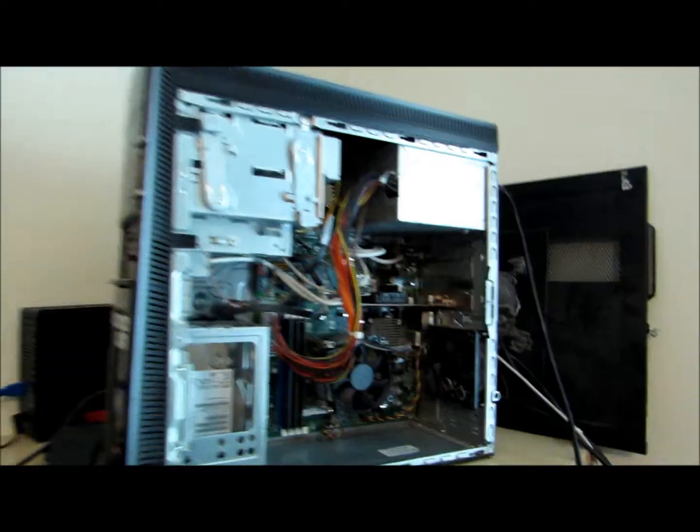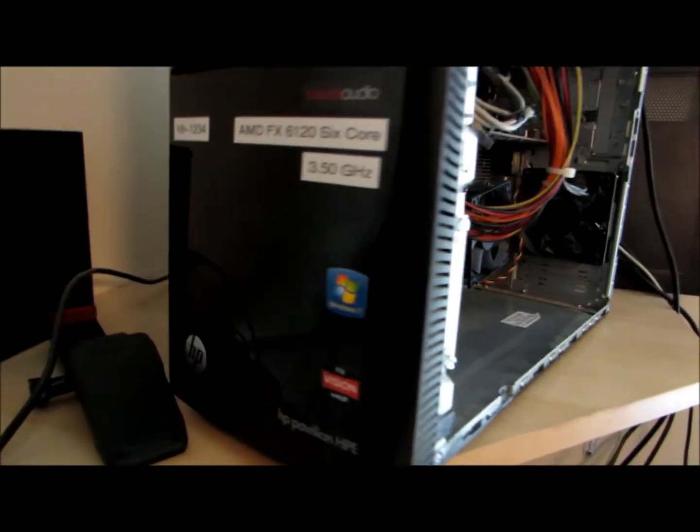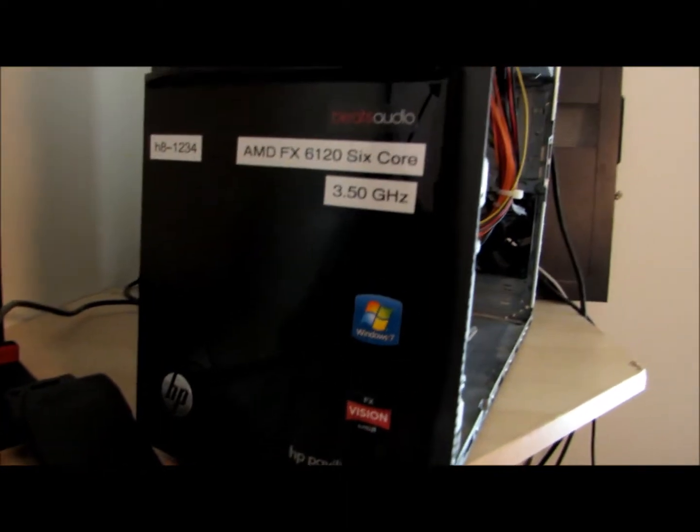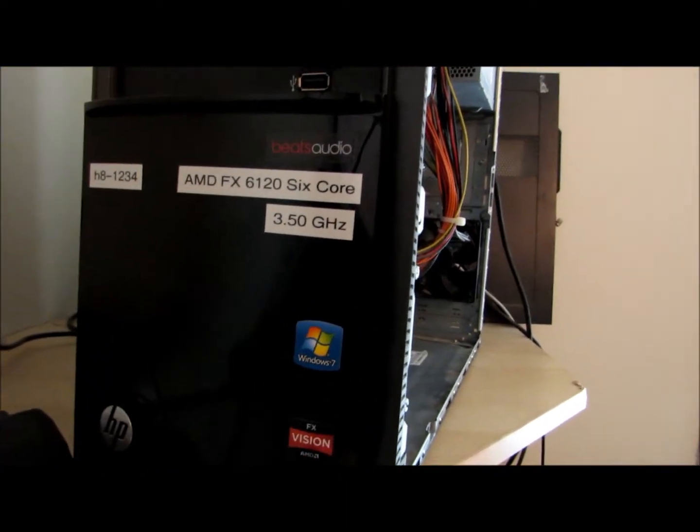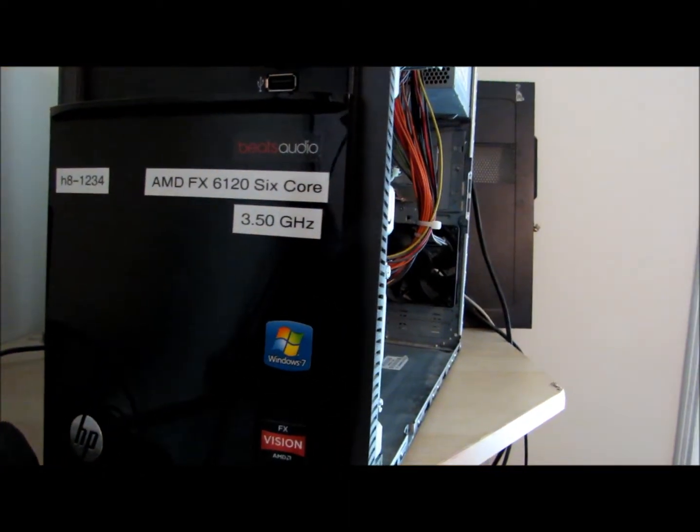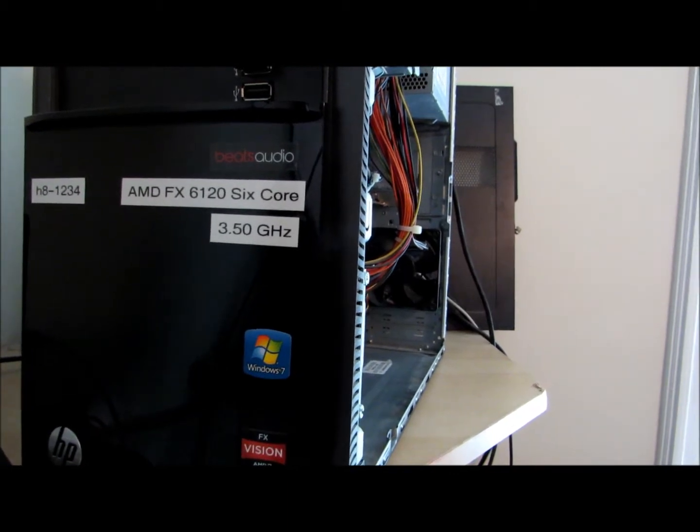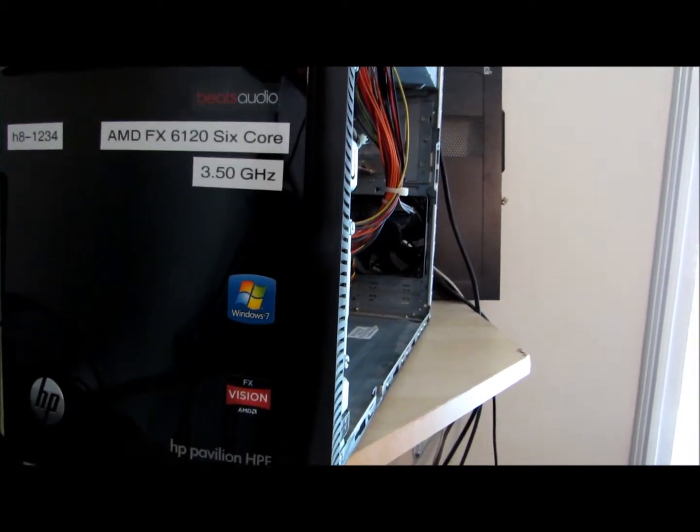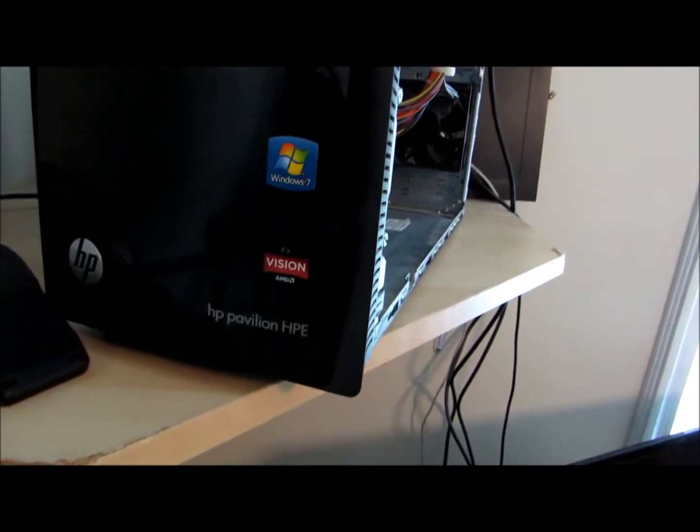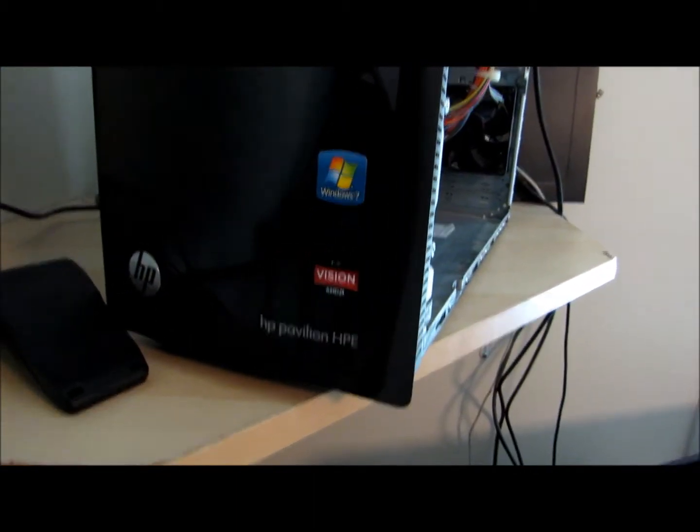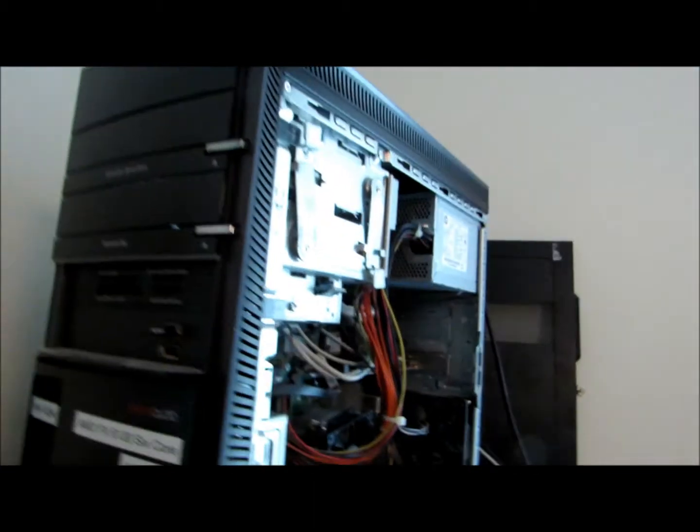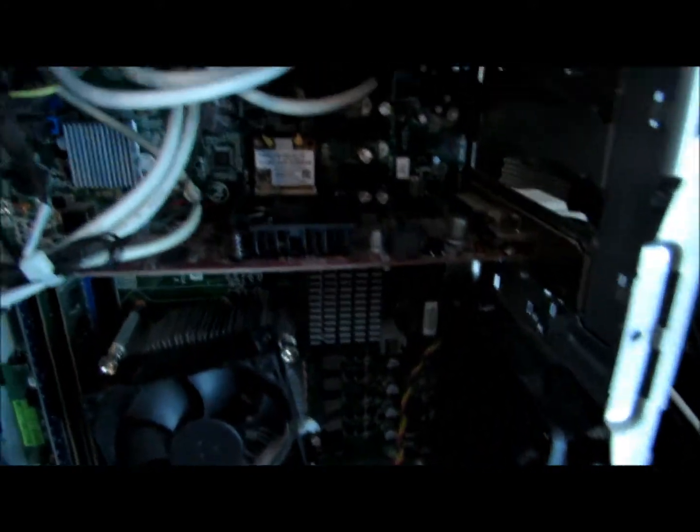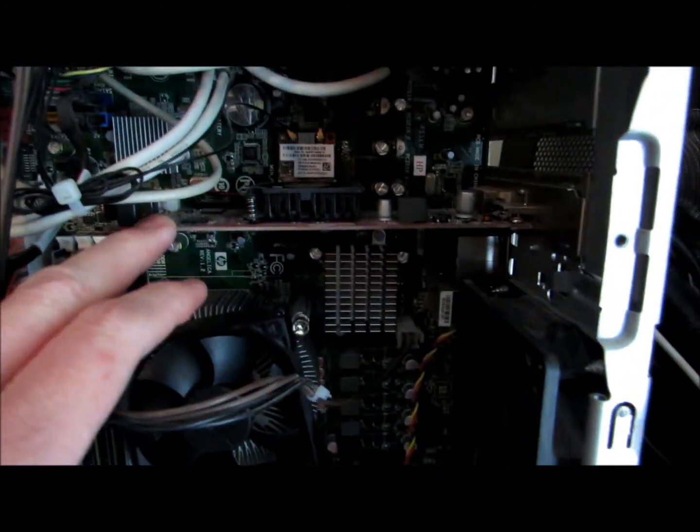Here's my computer, it's an HP h8-1234. It's an AMD FX 6126 core 3.50 gigahertz HP Pavilion HPE. Got a really shitty graphics card.